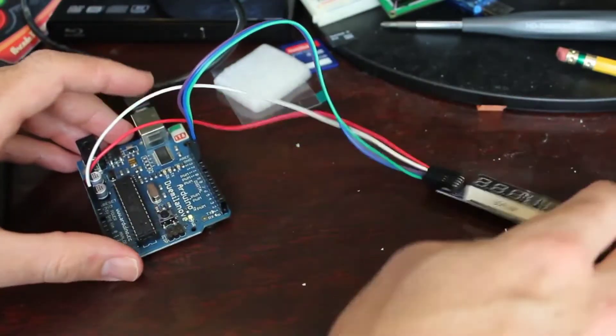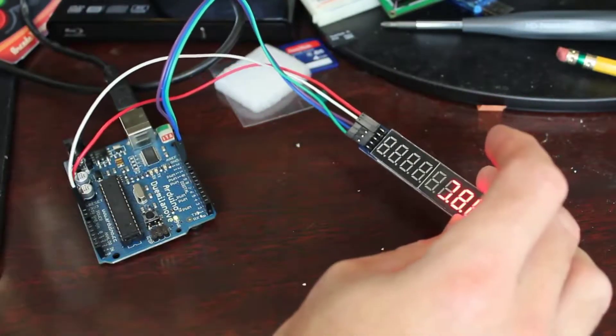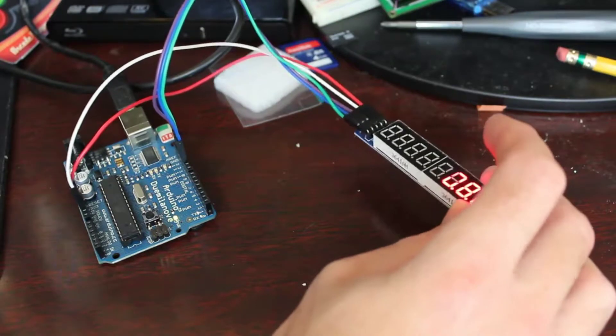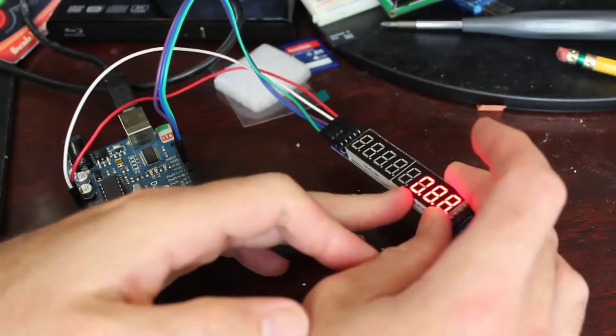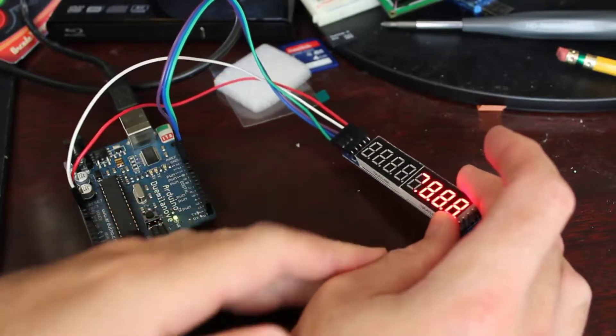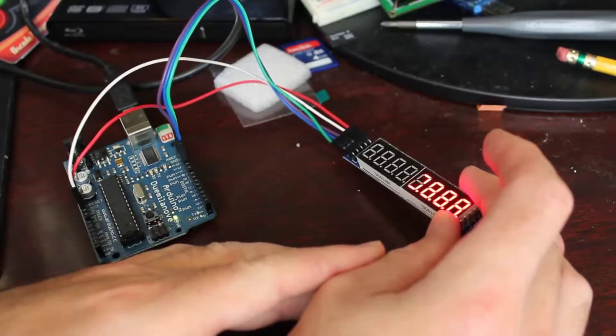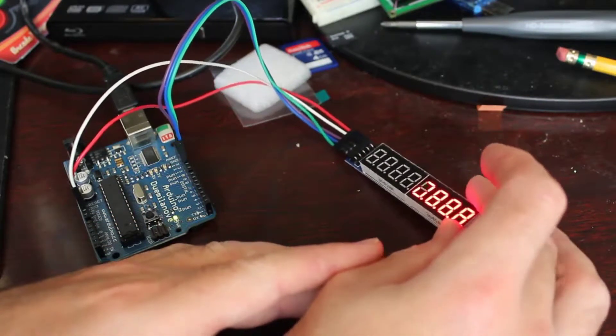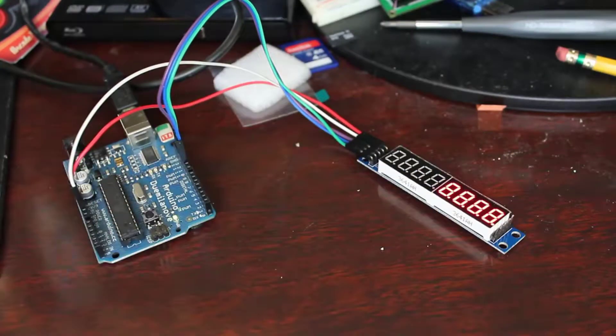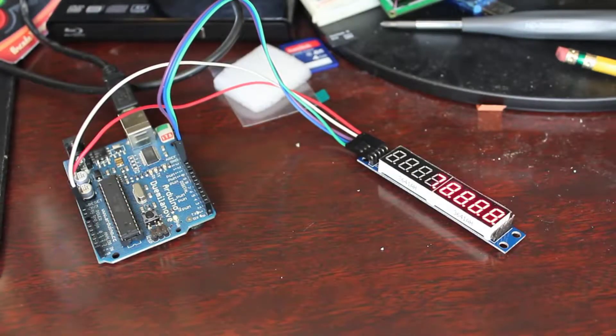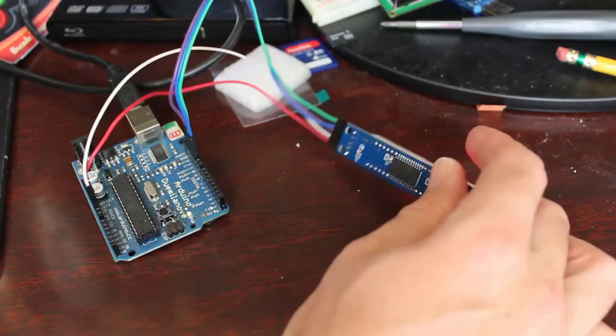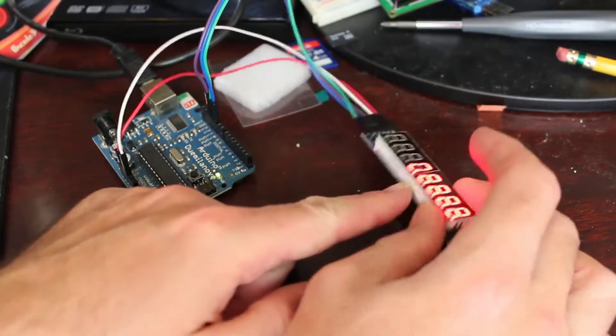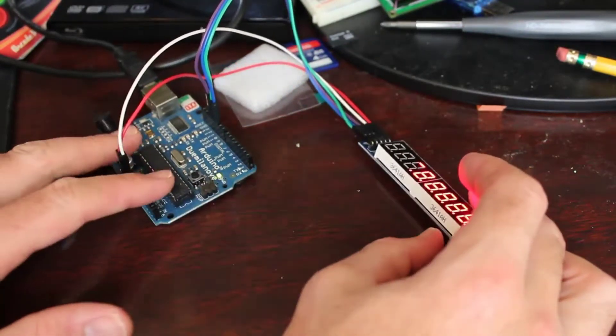So now all I need are five pins from my Arduino: the positive and the ground, and then I have digital in, clock in, and load. That's just a little piece of advice when you're buying one of these. This whole thing with the board and the two screens with the four digits each was a dollar, you know, a dollar to a dollar twenty-five.